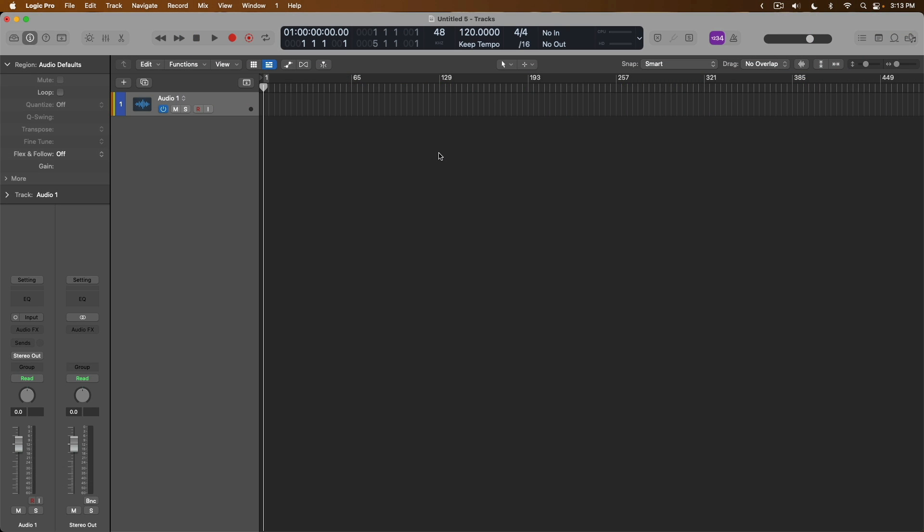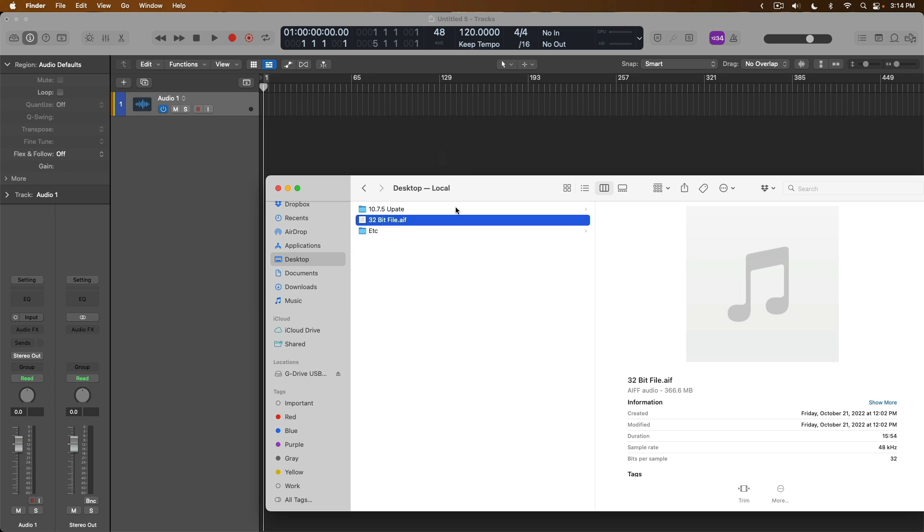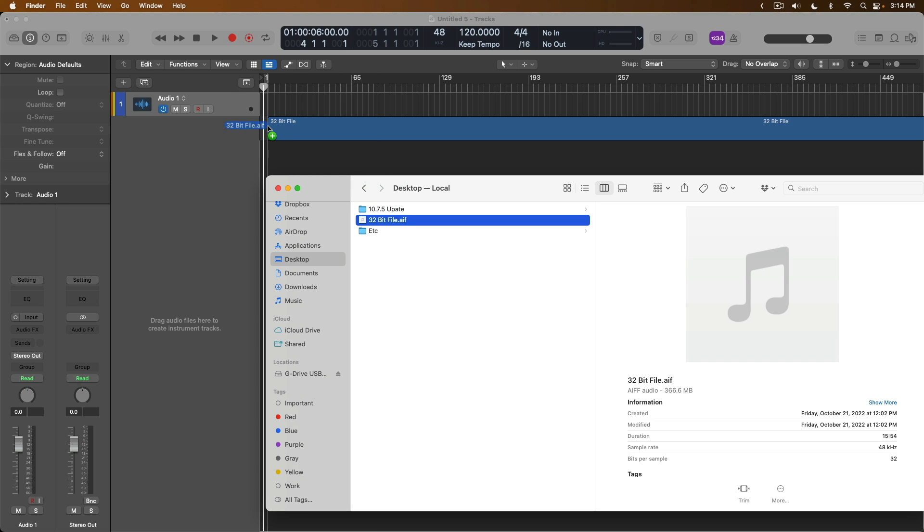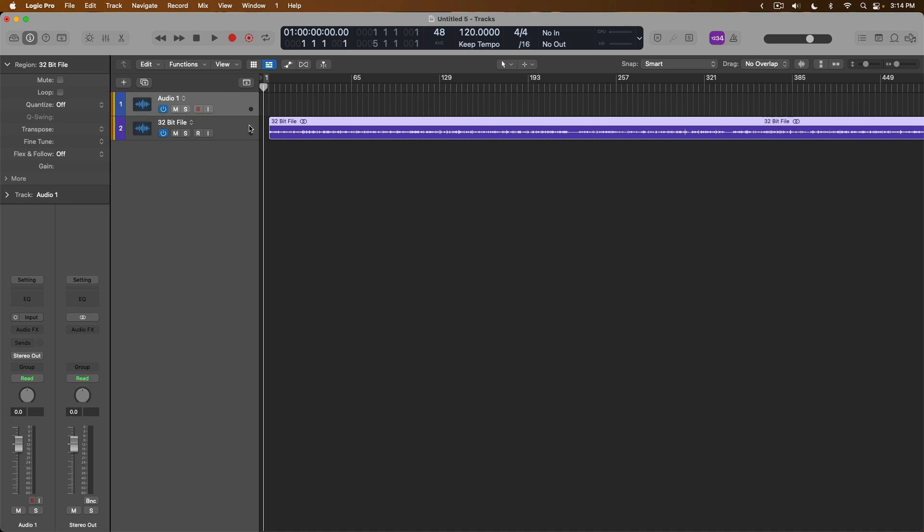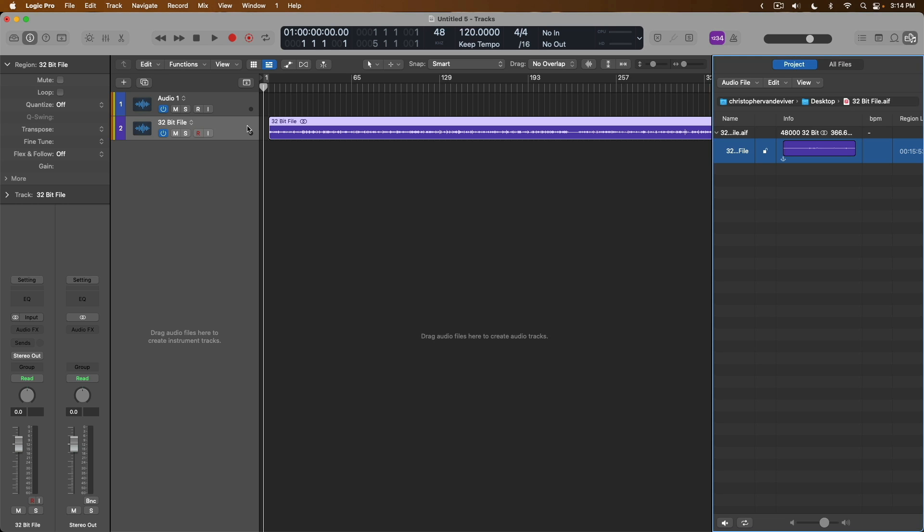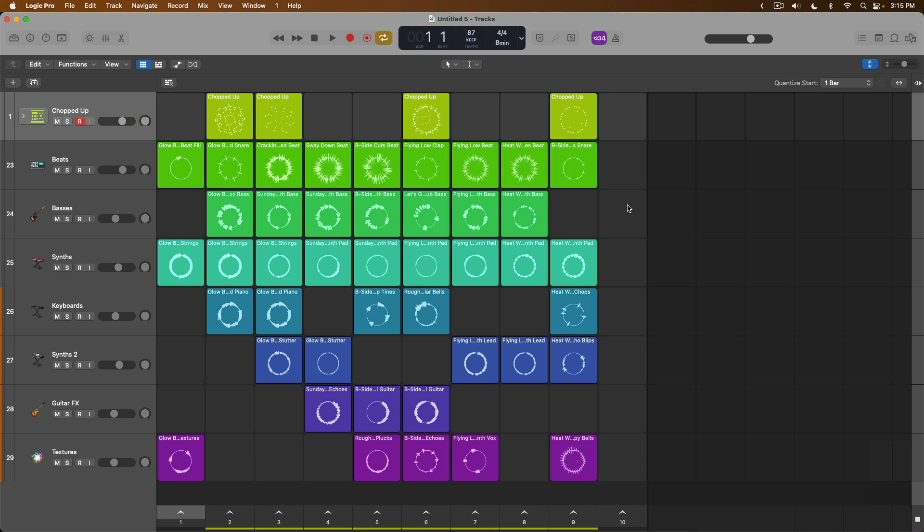And on top of everything I've just outlined, there are tons of other enhancements across the application that are going to make so many folks very happy. This is going to be a huge one, and that is that Logic Pro now supports 32-bit files without any sort of conversion to 24-bit. So I've dragged in this 32-bit file. It's loaded without any conversion. And if we open the project browser, there it is. We can see under the Info tab, a 32-bit file loaded into the project.